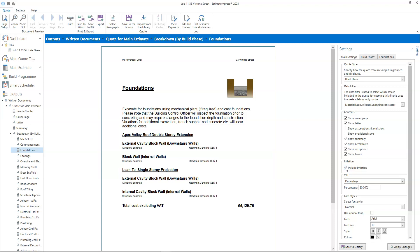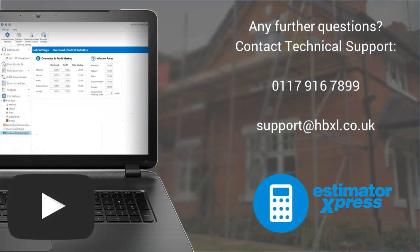So that's your overview of how inflation works in Estimator Express. If you have any further questions, please get in touch with the tech support team who will be happy to help you.